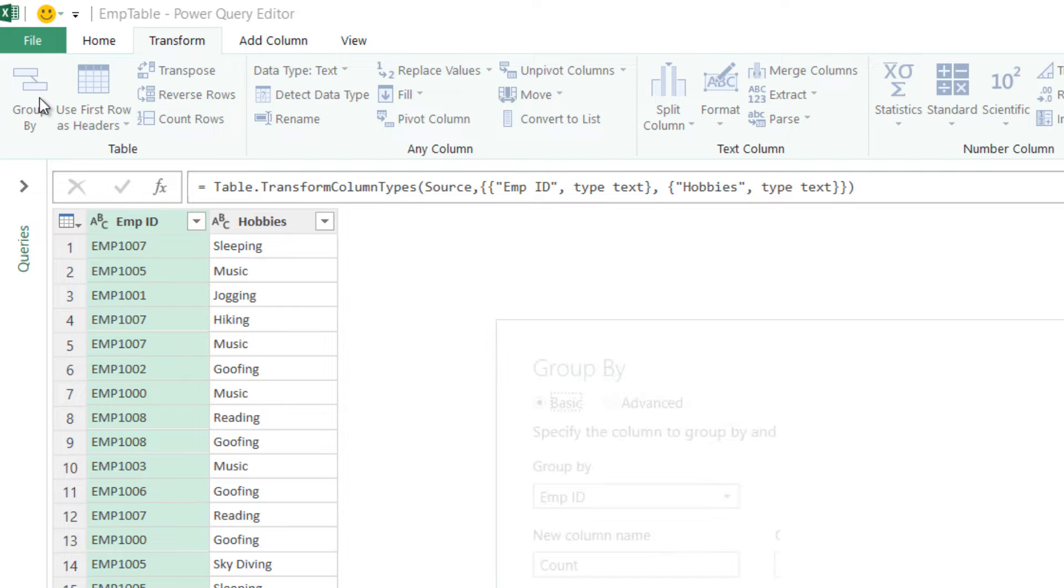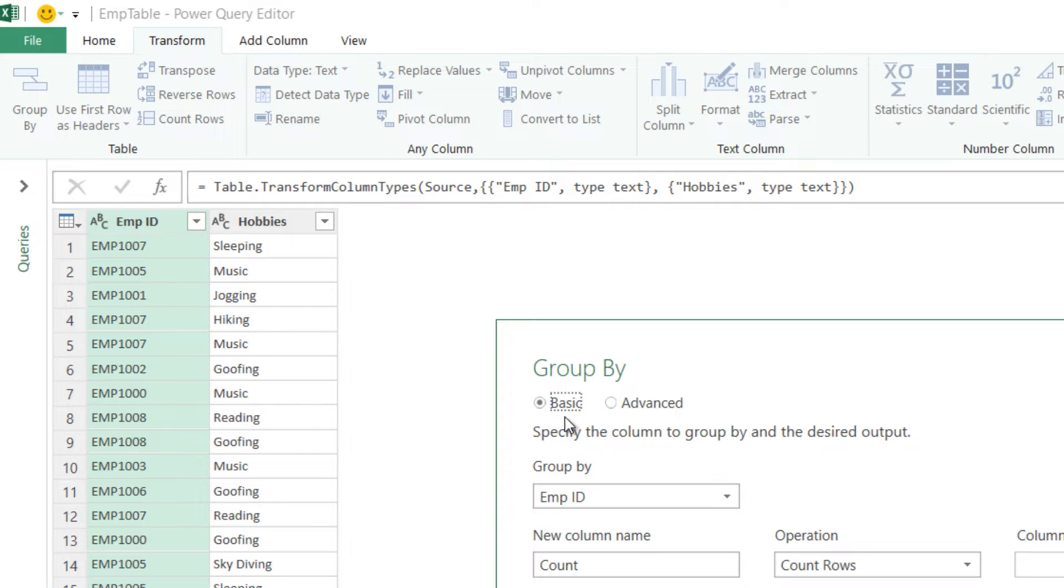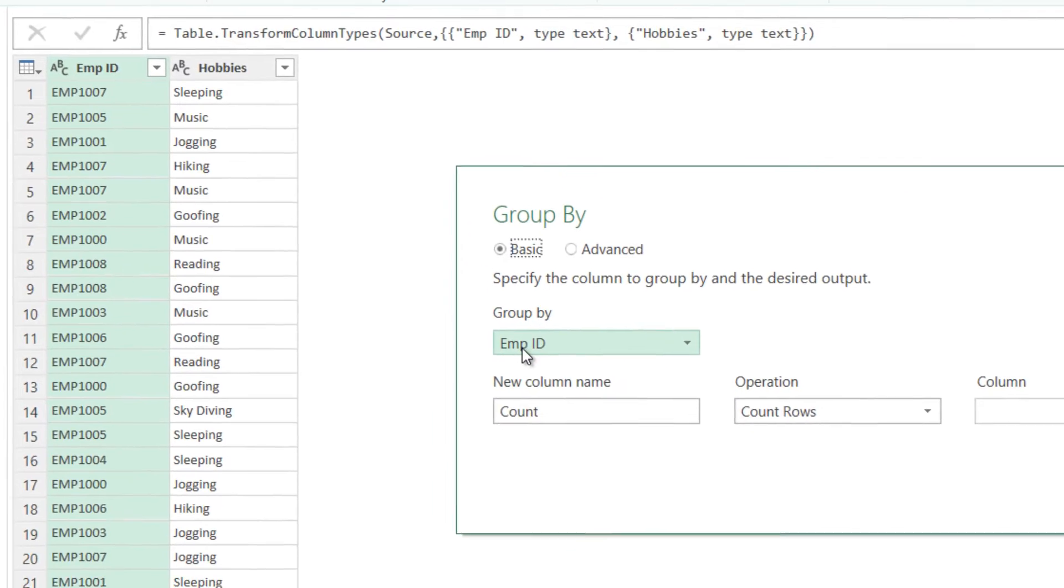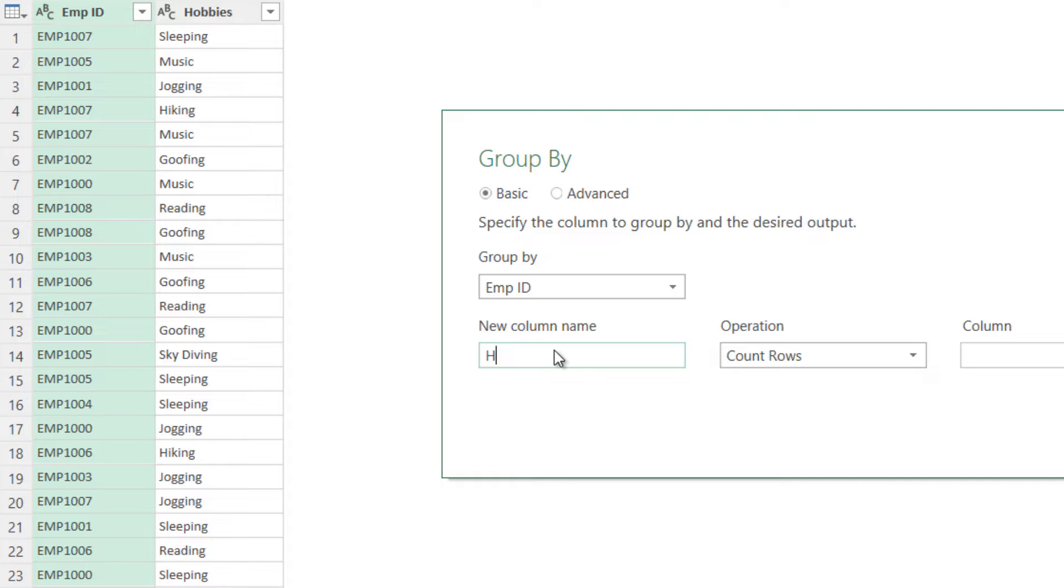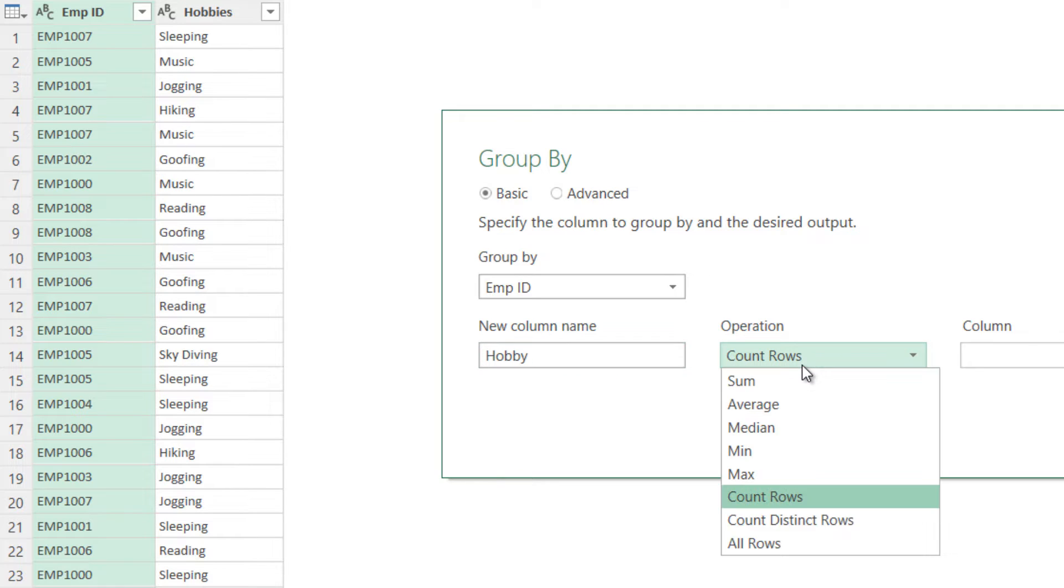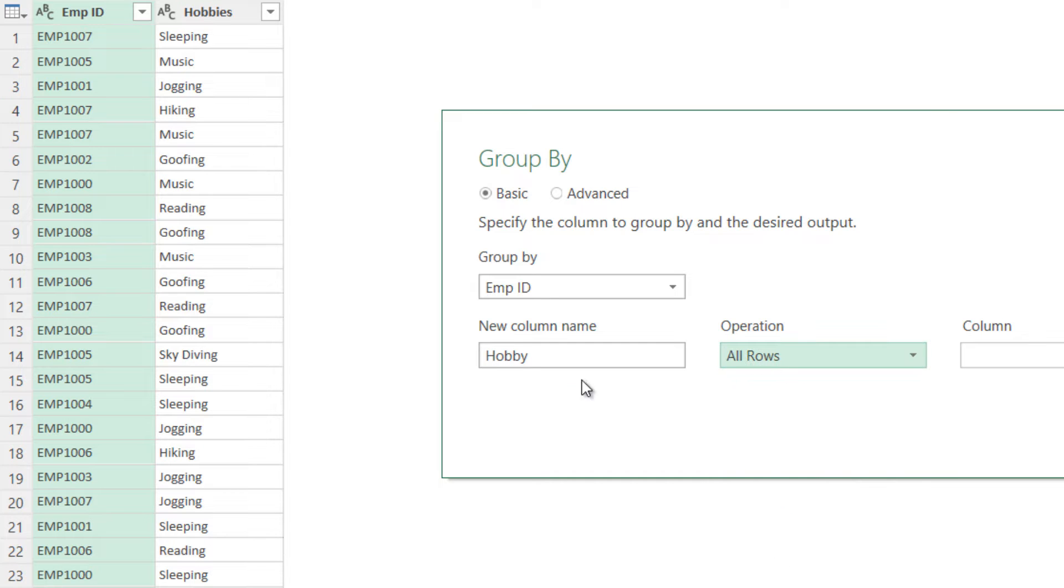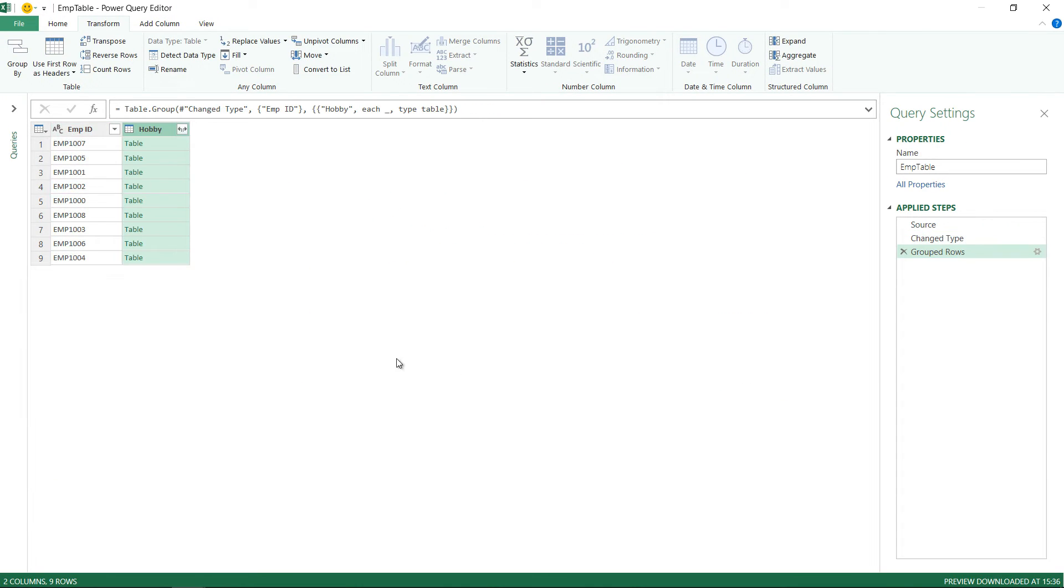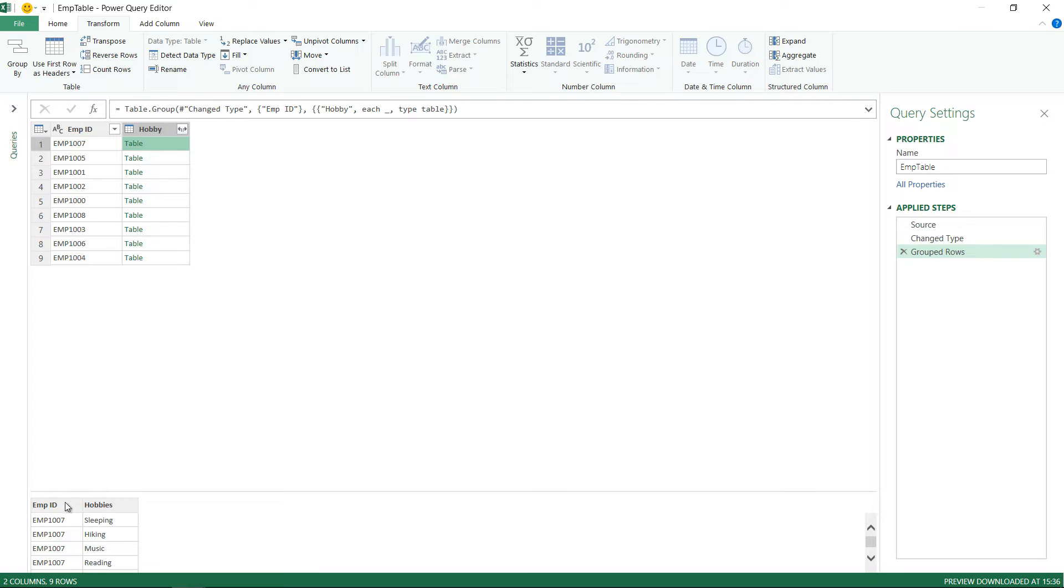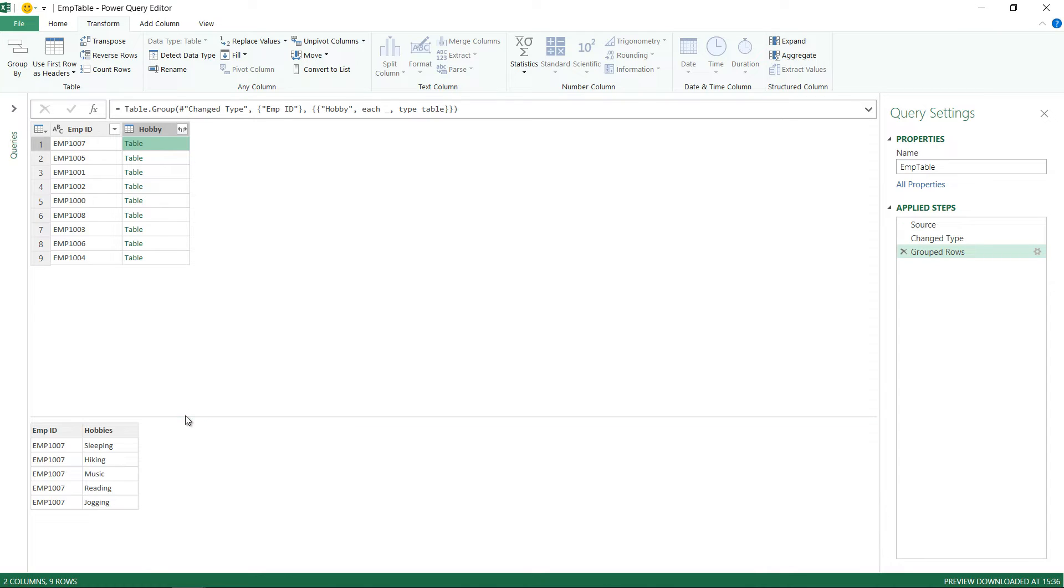So I click on Group By. Basic is okay. Group by the employee ID. What that will do is it will just have unique employee IDs and I'd like to create a new column. I'd like to call that as hobby and the operation that I want to do in that column is that I'd like to have all the rows for all the hobbies that we have and I'm just going to click on ok. Just like that what happens is that against every single employee I have all their records.